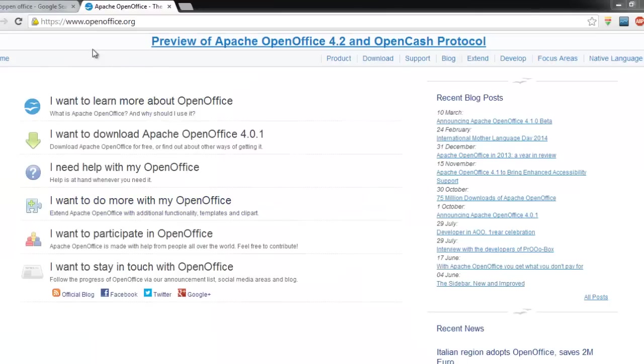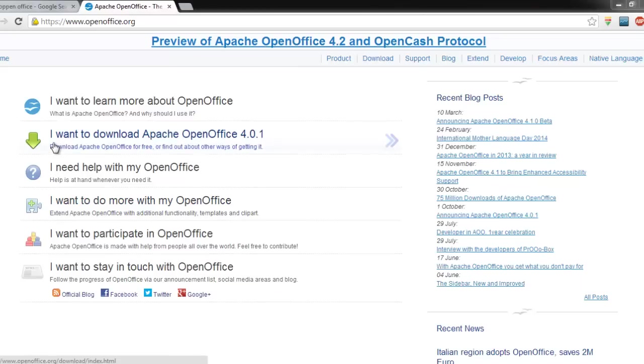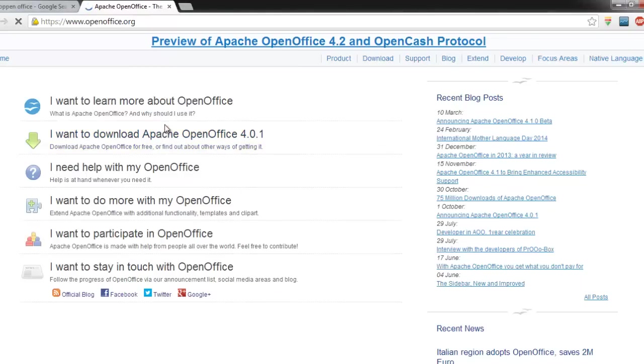So visit the website at www.openoffice.org and you'll get an interface like this. I think the current version is 4.0.1 - I'm using 4.0. Just click on it and it will give you the opportunity to download the app.